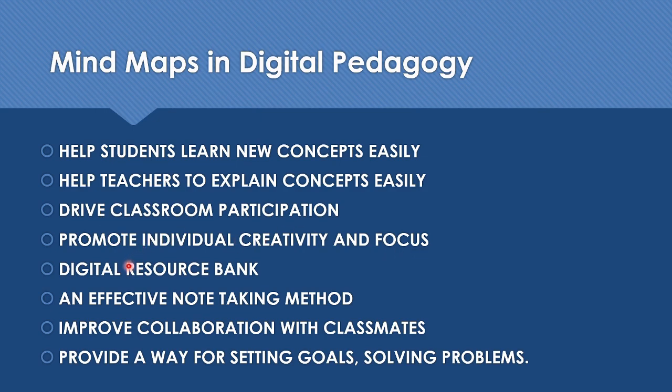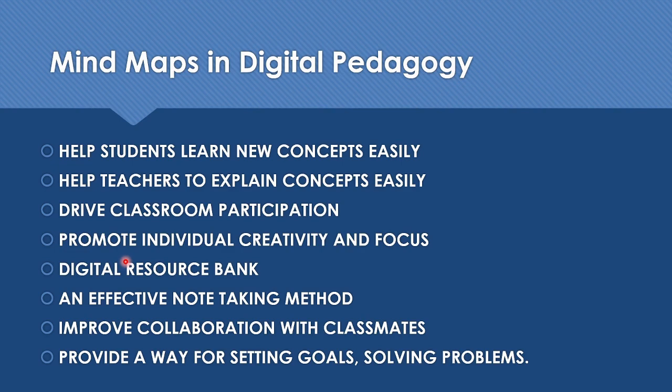It also promotes individual creativity and focus because it provides a platform for self-expression. Also, it acts as a digital resource because when we are creating a digital mind map, we can include links to other online resources. As your student's mind map begins to branch out, he or she can link to different websites and resources that provide even more detailed information. It is also an effective note-taking method for students. They can actually organize their concepts and tie things together in the form of mind map.